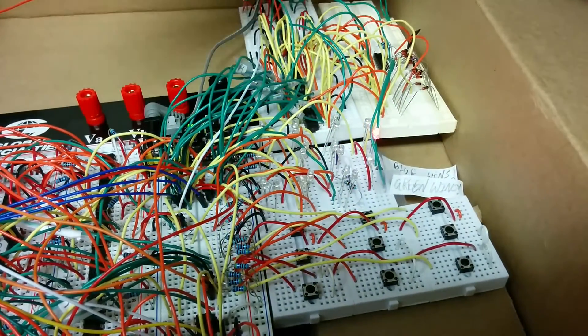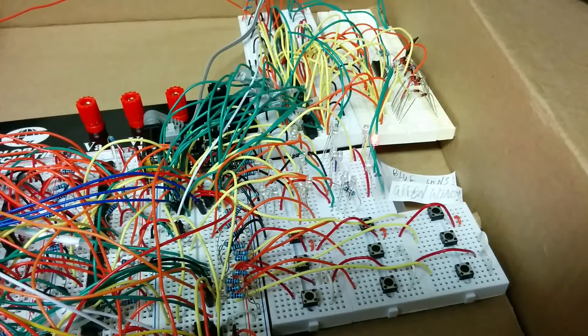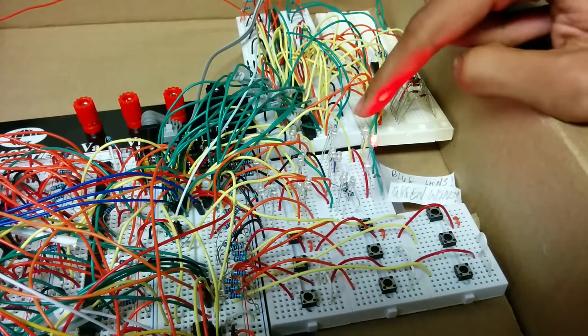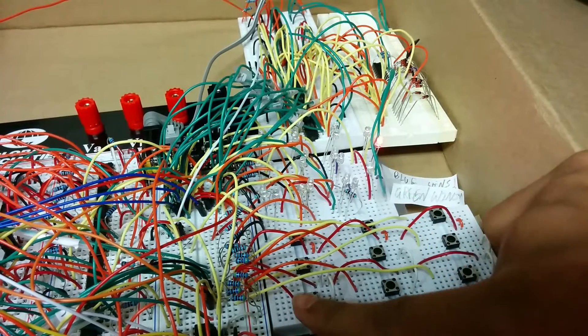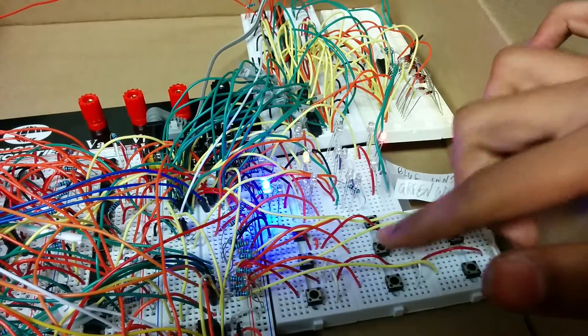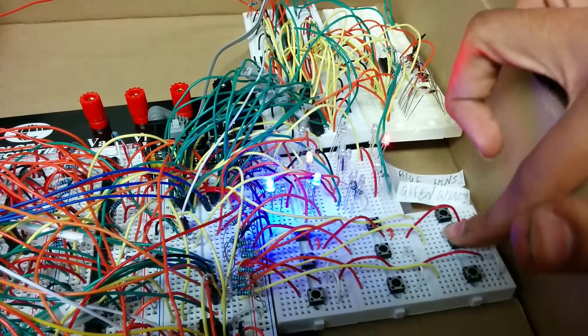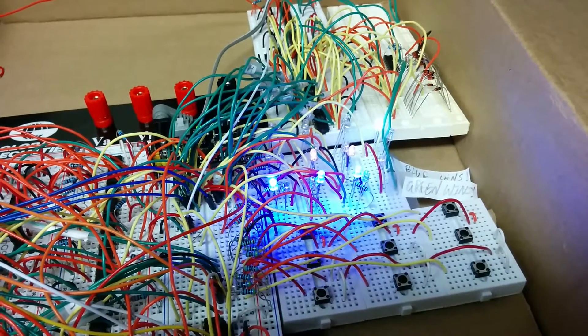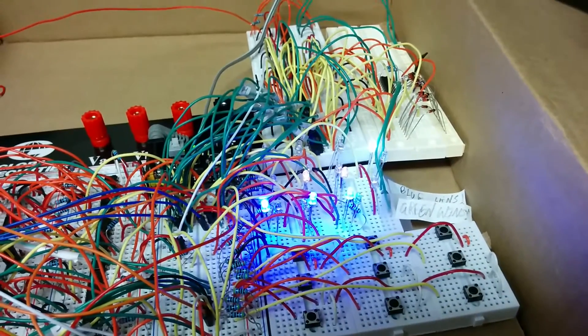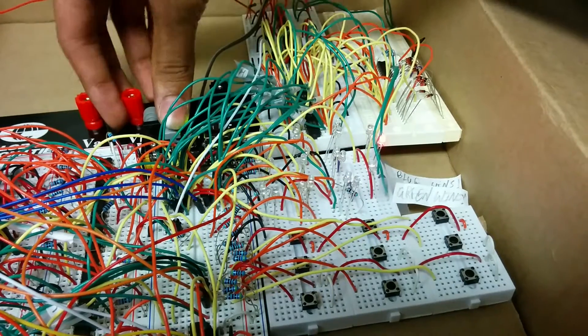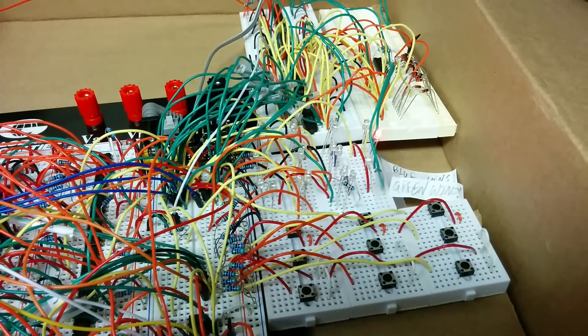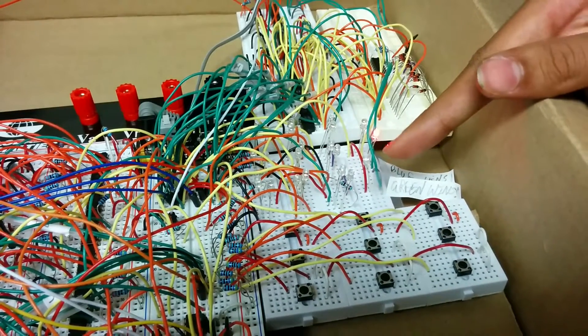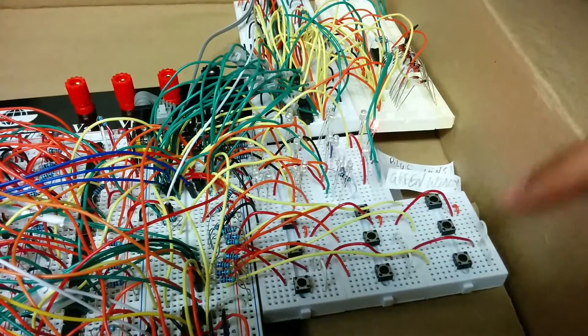The next possible outcome is blue wins and if that happens, the white LED over here should light up. Blue won and the white LED lit up. The third one is when yellow wins which makes the green LED over here light up.